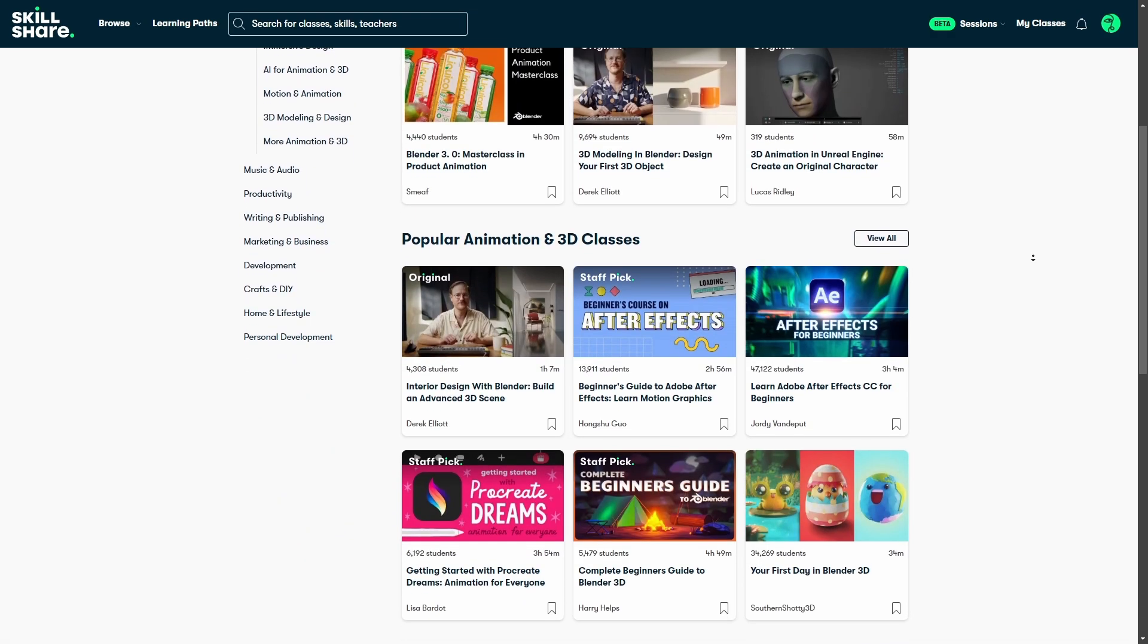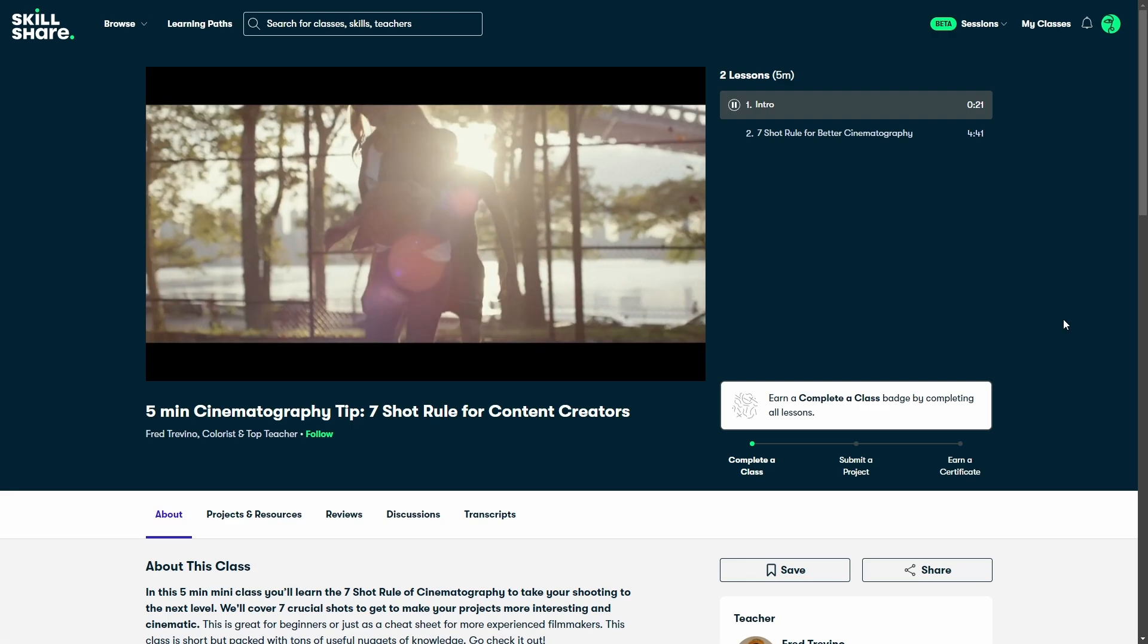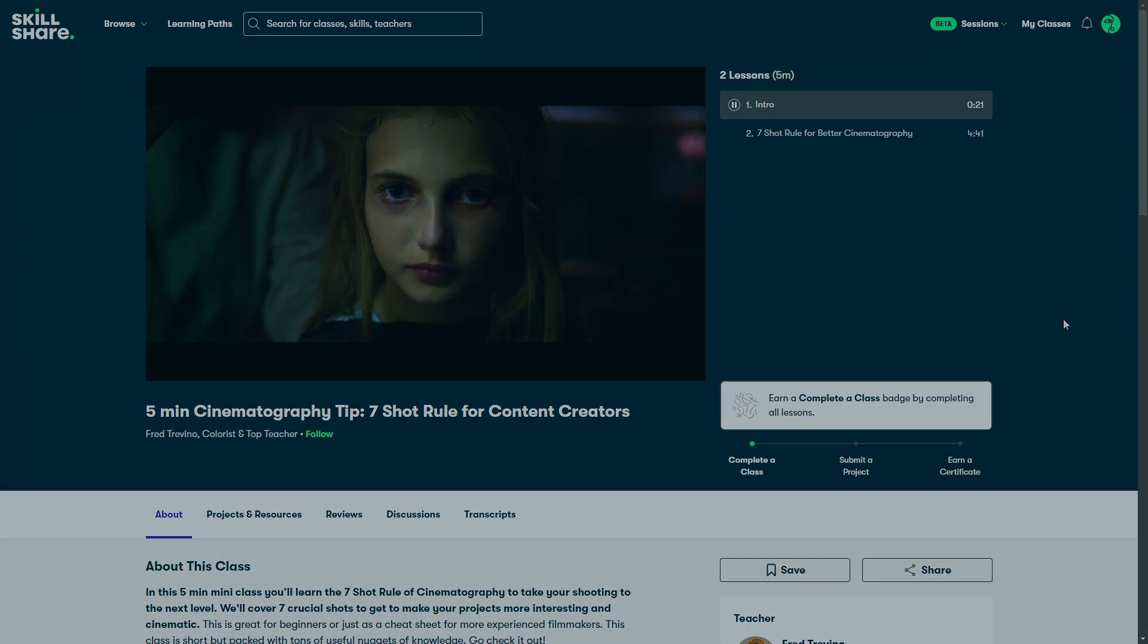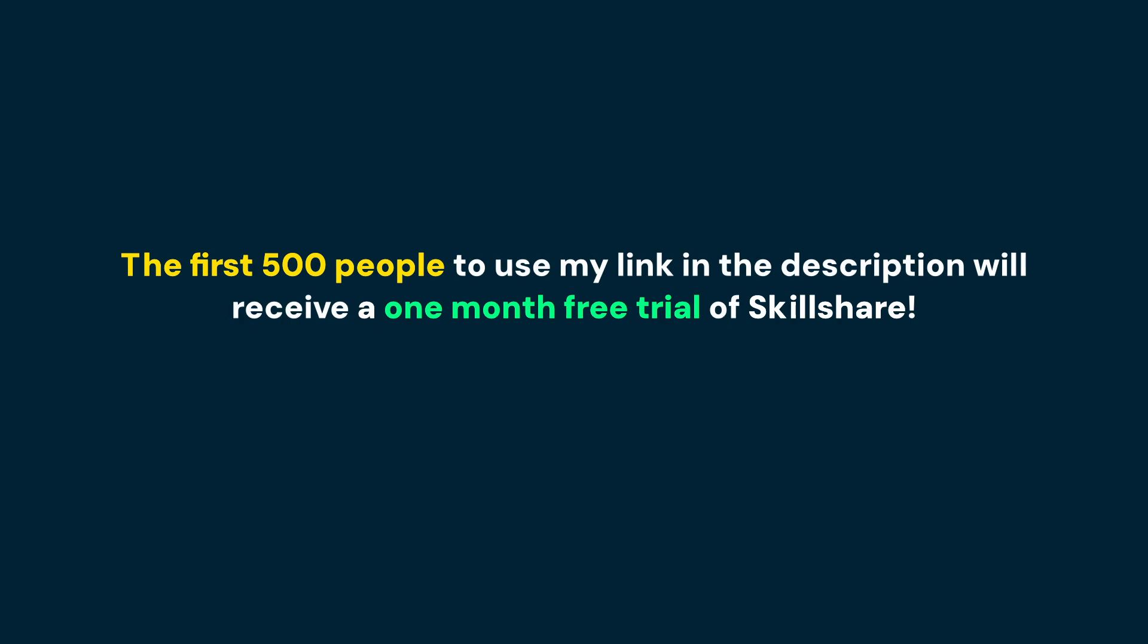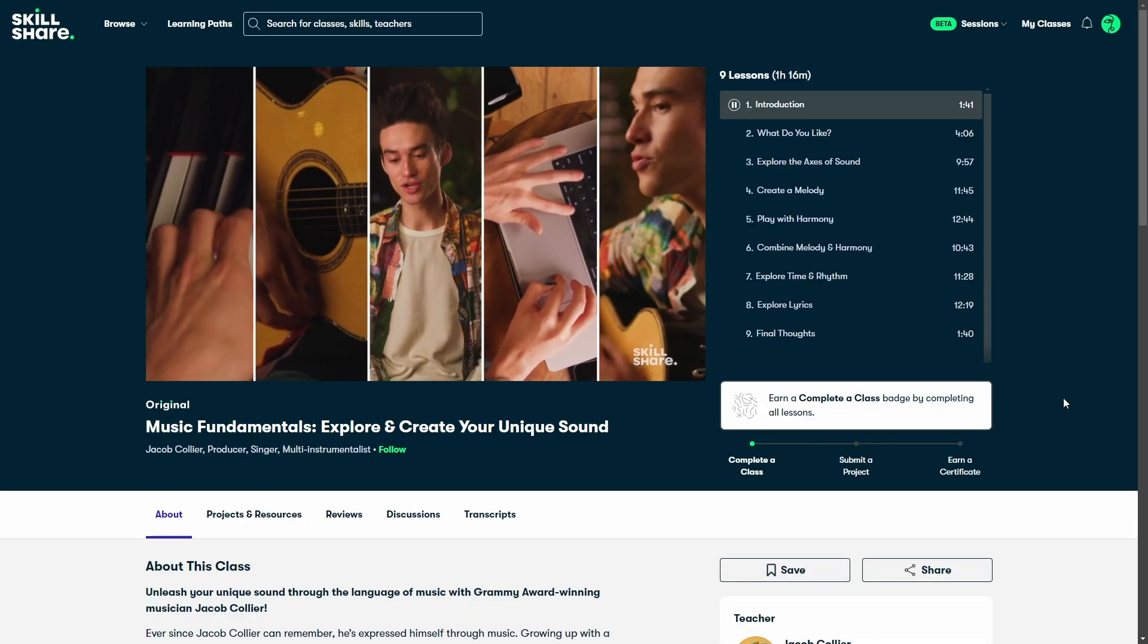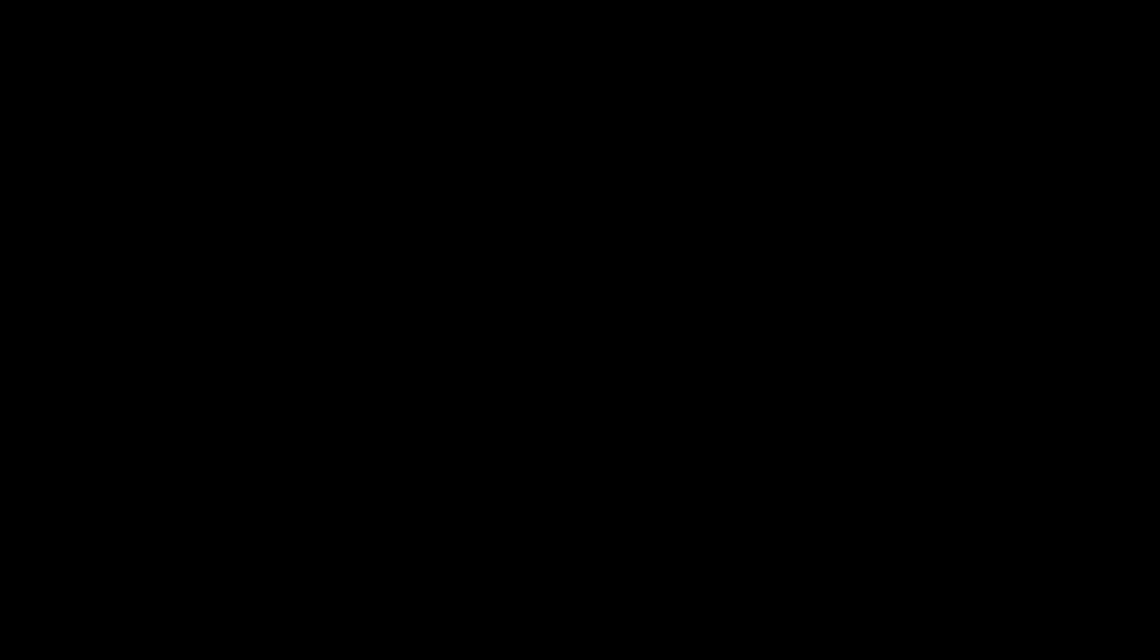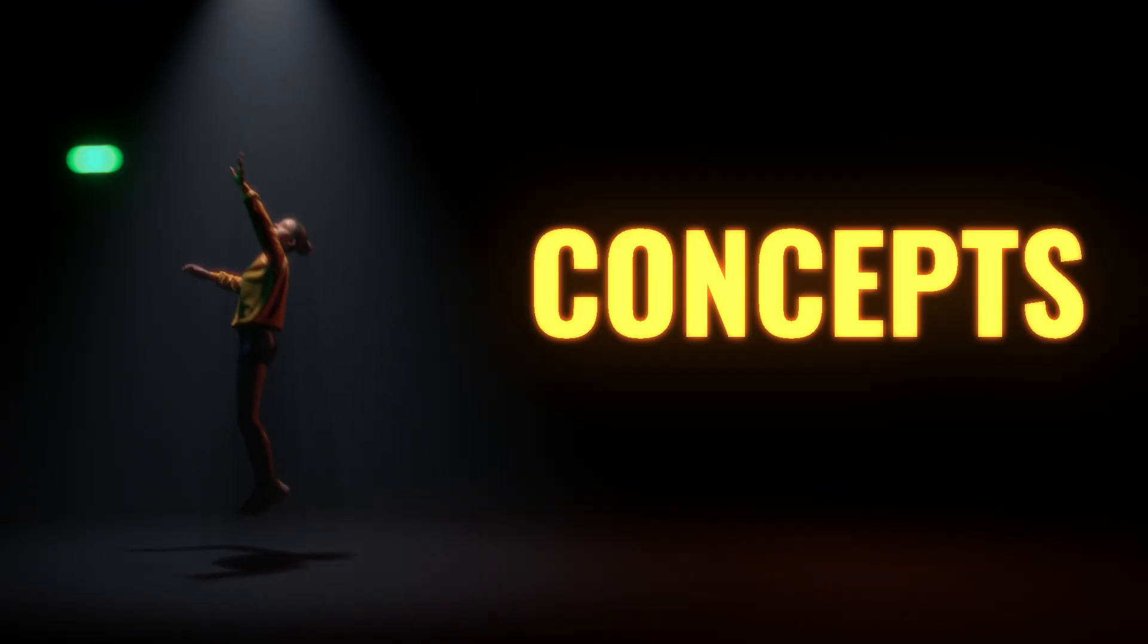Plus, Skillshare has courses on everything from animation and rendering to lighting for films and cinematics. As part of this collaboration, Skillshare is offering a free one-month trial to the first 500 people who click my link in the description. Whether you're just starting out or looking to expand your skill set, check out Derek's course or explore others. And once you've tried it, come back here to refresh your skills and take your lighting even further.